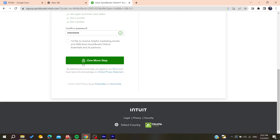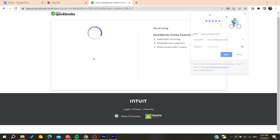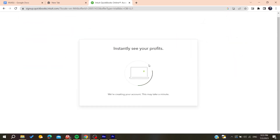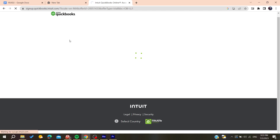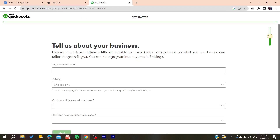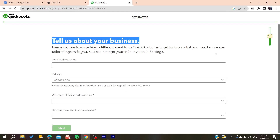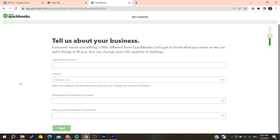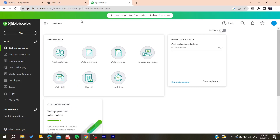After filling in all the information, click to confirm and complete the one more step prompt. You will need to tell QuickBooks about your business and add all the required information so you can start using it. After filling everything in and clicking Next, you will now be able to use QuickBooks.